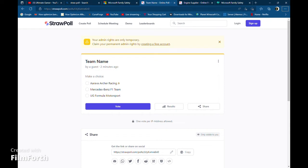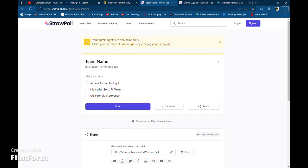All right guys, so this vote is on our team name. We could either do Aarava Archer Racing Jr., a nod to Aarava my favorite F1 YouTuber; Mercedes-Benz F1 Team, which is totally different than Mercedes AMG F1 Formula One Motorsport, it's basically just them entering F1 a second time; and Ultimate Gamer Foldable Formula Motorsport, which is truly original to the channel.